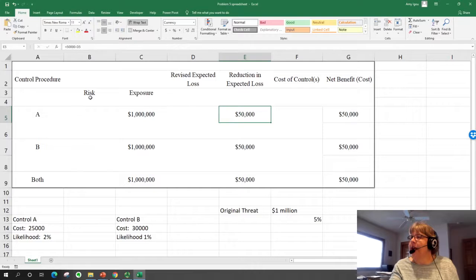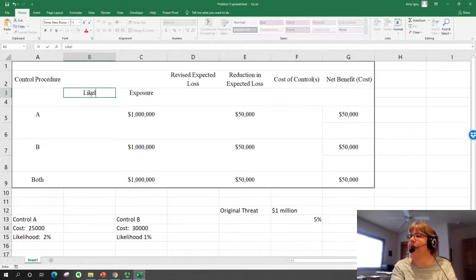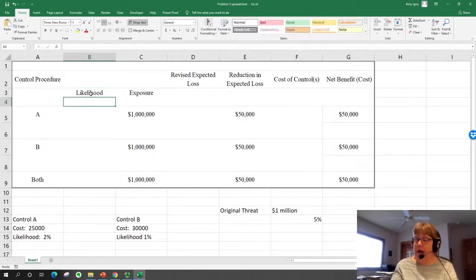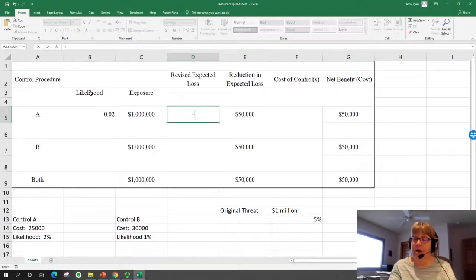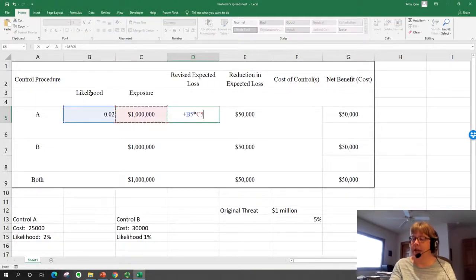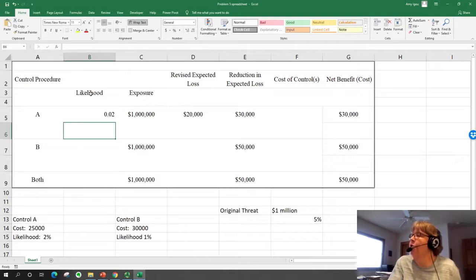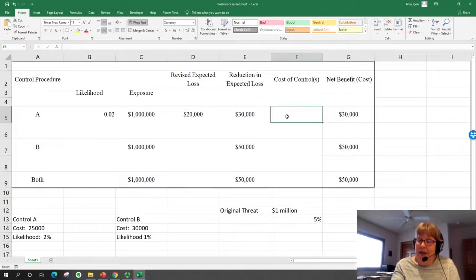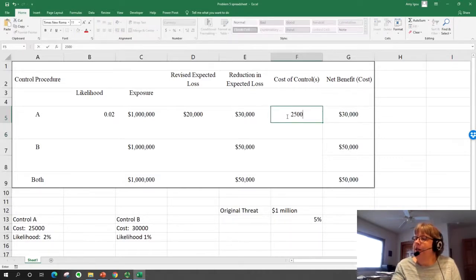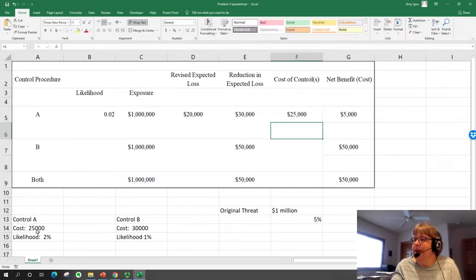For control A, we have now changed the likelihood to 2%. So our expected loss will be 2% times $1 million, which is $20,000. Remember our original expected loss was $50,000, so we've reduced our expected loss by $30,000. The cost of the control was $25,000.